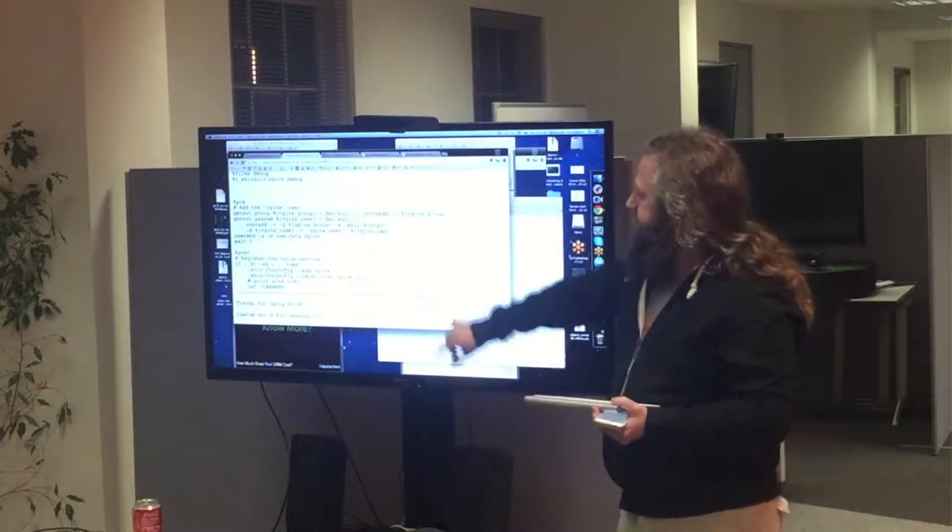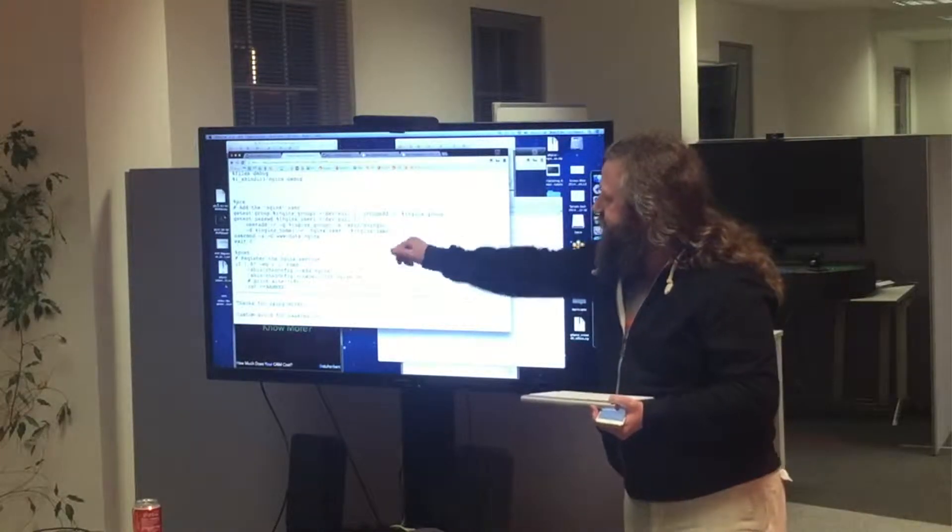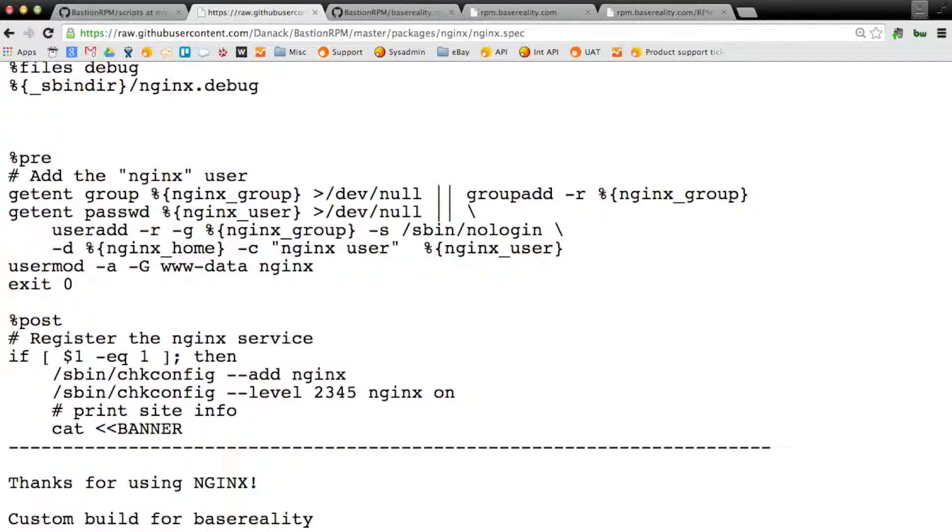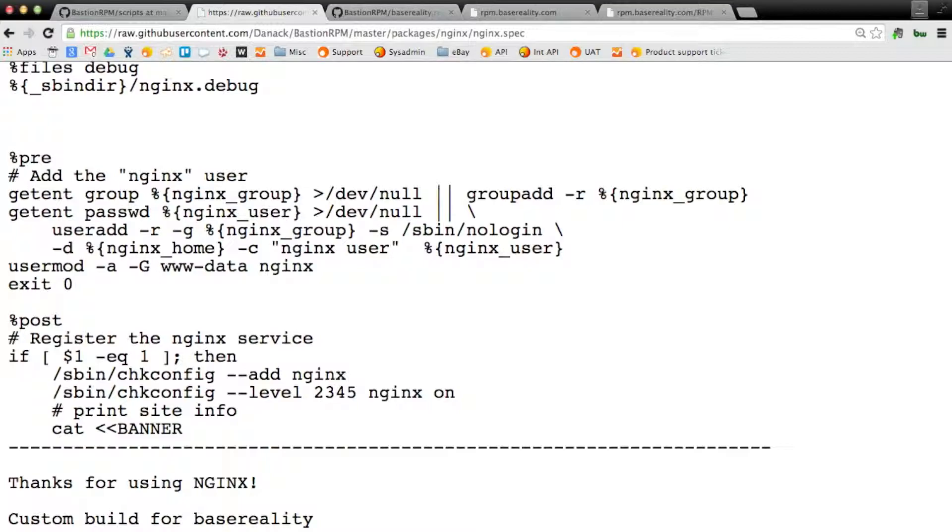These two sections are also useful. You can define a pre and post install steps. So, after you've installed the Nginx, it's quite useful to turn it on, so it's actually doing something on the system. And so, you can just define any script you like in the pre or post step, and it will do that when it's installed.